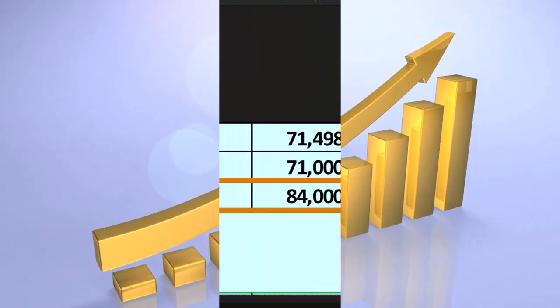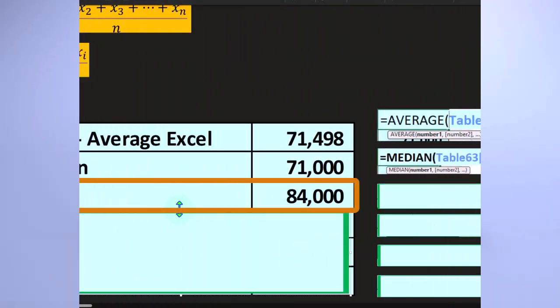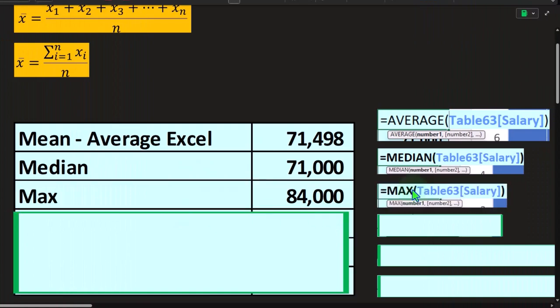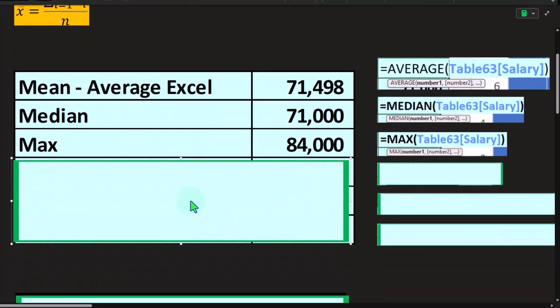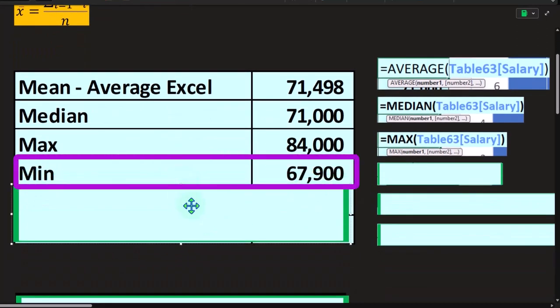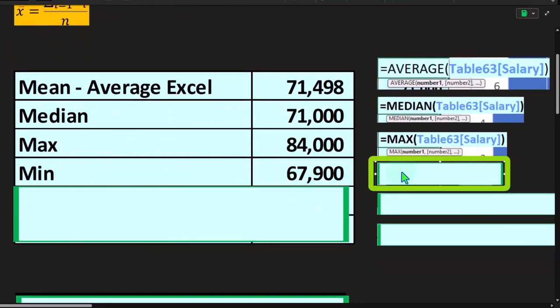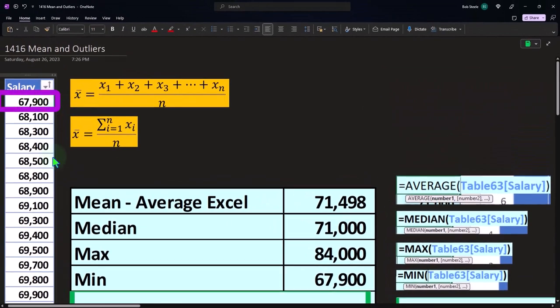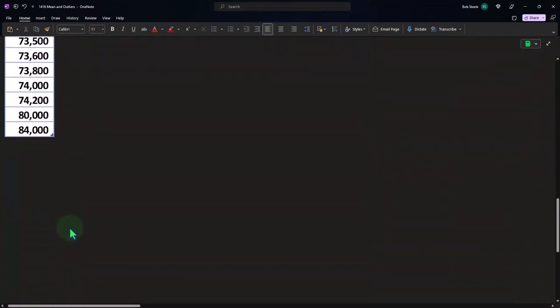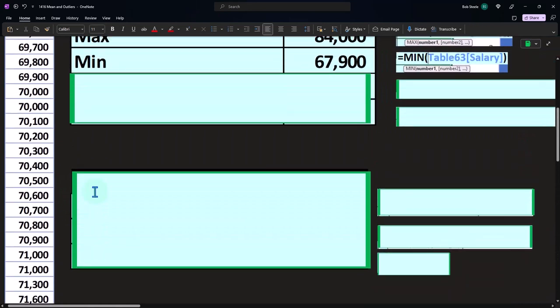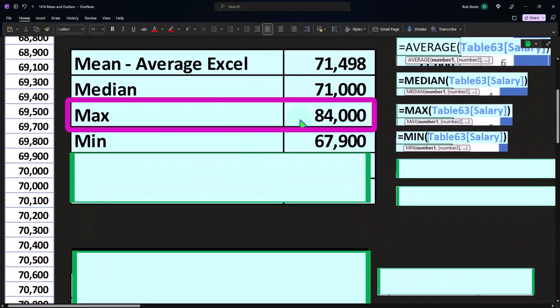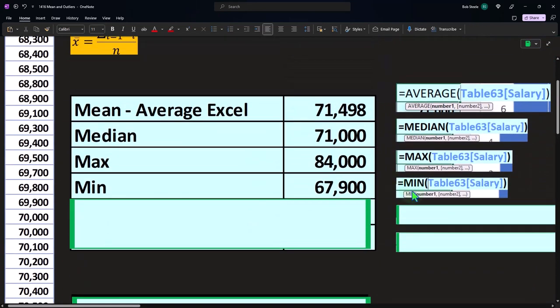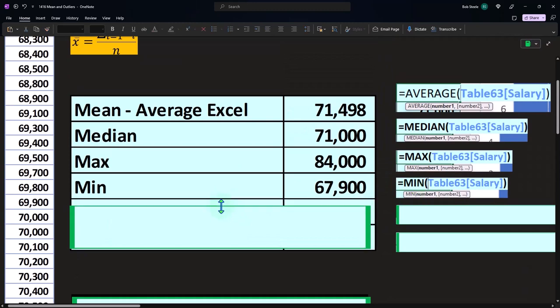So then we have the maximum. This is the largest number in the data set. We can get that by just using the function equals max to pick that up. And then we have the min. That's going to be the lowest number in the data set, which we can see right here is the 67.9. The highest number, if I go down 84,000, was the 84,000 here. We can get to the min, which simply equals min calculation.